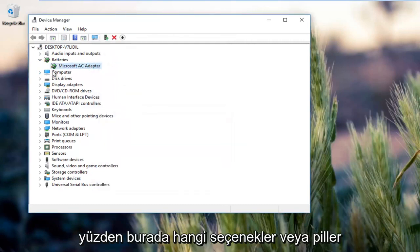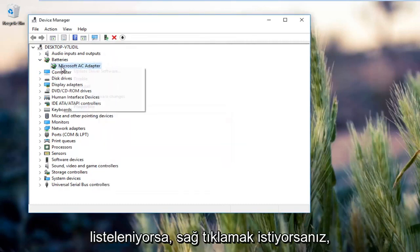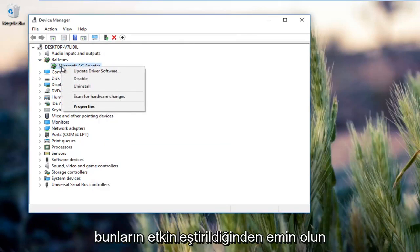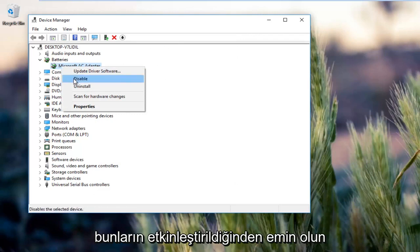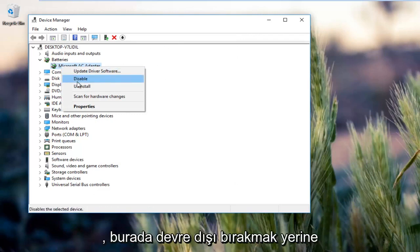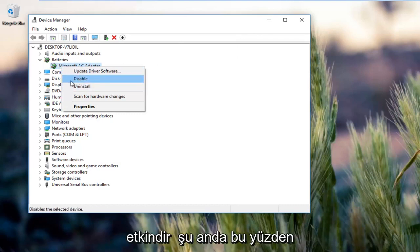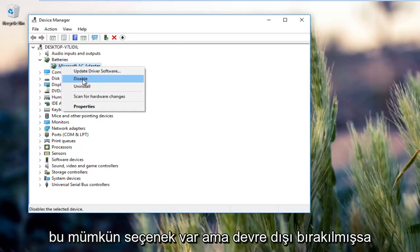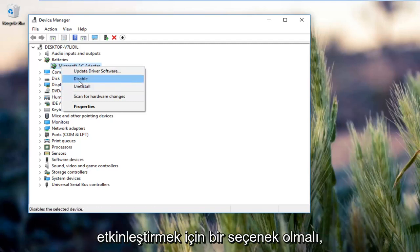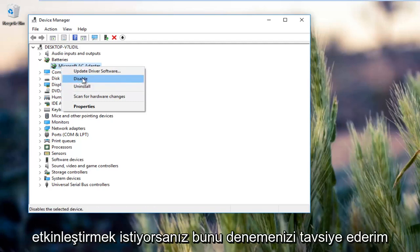Whatever options or batteries are listed here, you want to right click on them and make sure they're enabled. Instead of saying disable here, it would say enable. You want to click on the enable button. But if it is disabled, there should be an option to enable it.